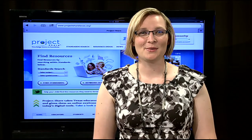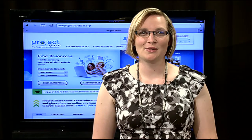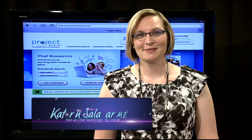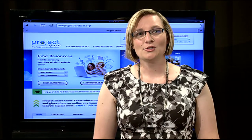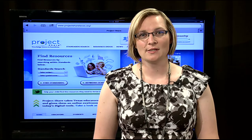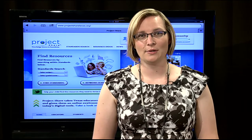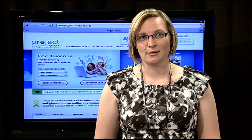Welcome to another episode of The More You Share, The More You Know. My name is Catherine Salazar and I work at the Education Service Center Region 19 in El Paso. Our show today will focus on Part 1 of our ePortfolio and Project Share.